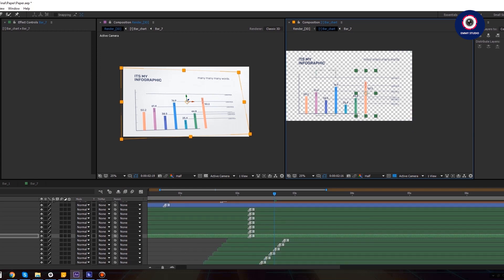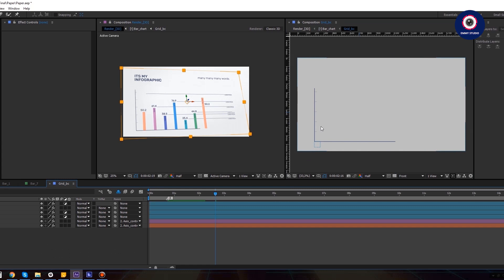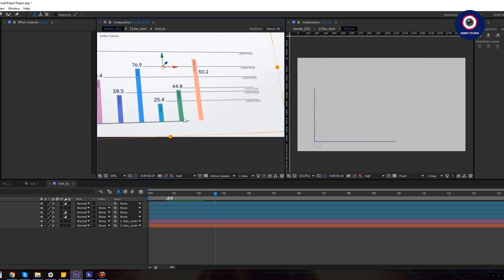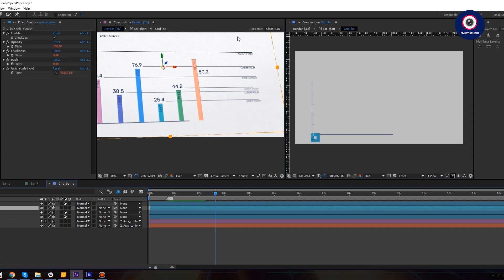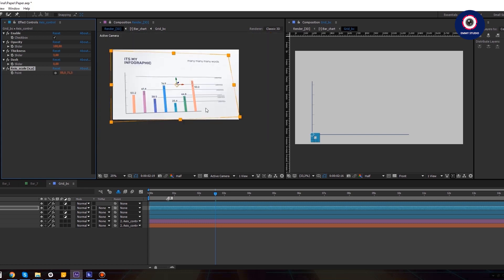Also we can customize our grid — for that go into the grid composition and increase the value of the axis scale. Let's increase it to 85. Everything is okay.